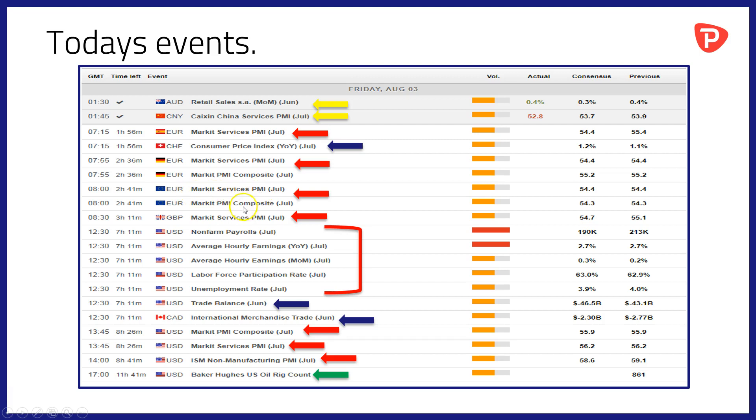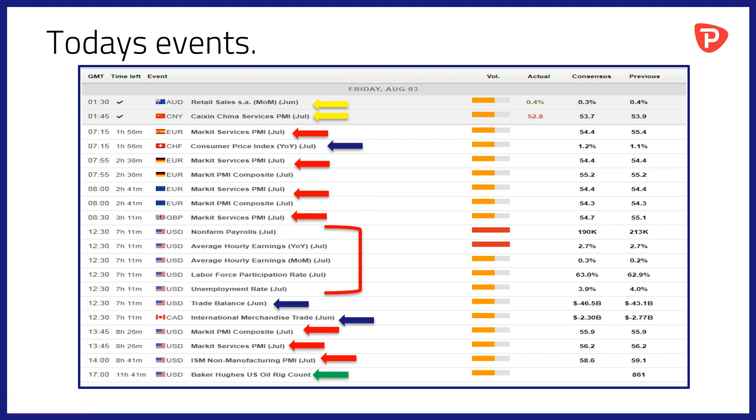So that's services and composite PMI data for July for the wider Eurozone. And a chance perhaps to infer something from the German data just ahead of the Eurozone release. At 08:30 we'll have services data, PMI data that is for July out of the UK. Of course services is the major part of the UK economy. Around 80% of the economy relies on services.